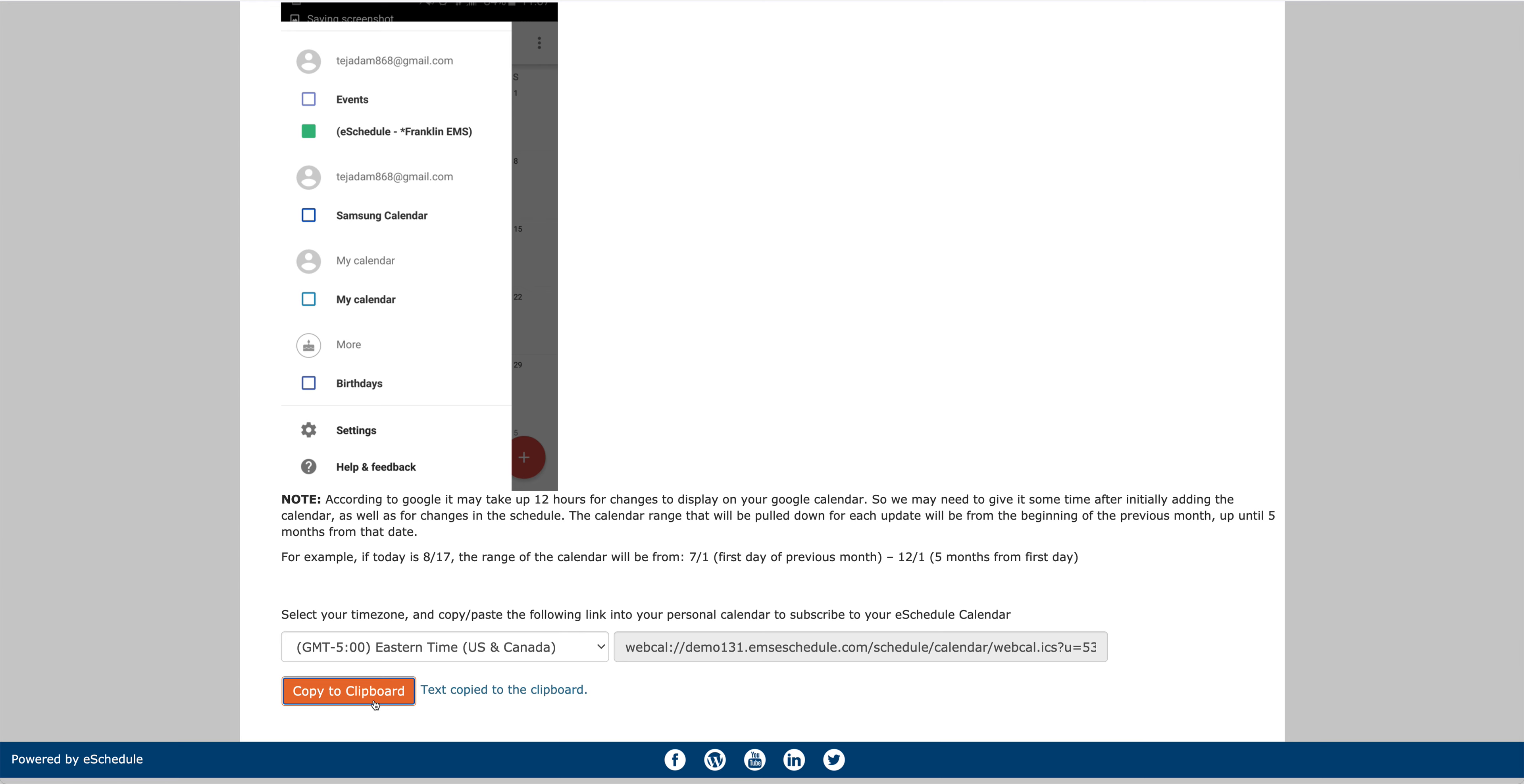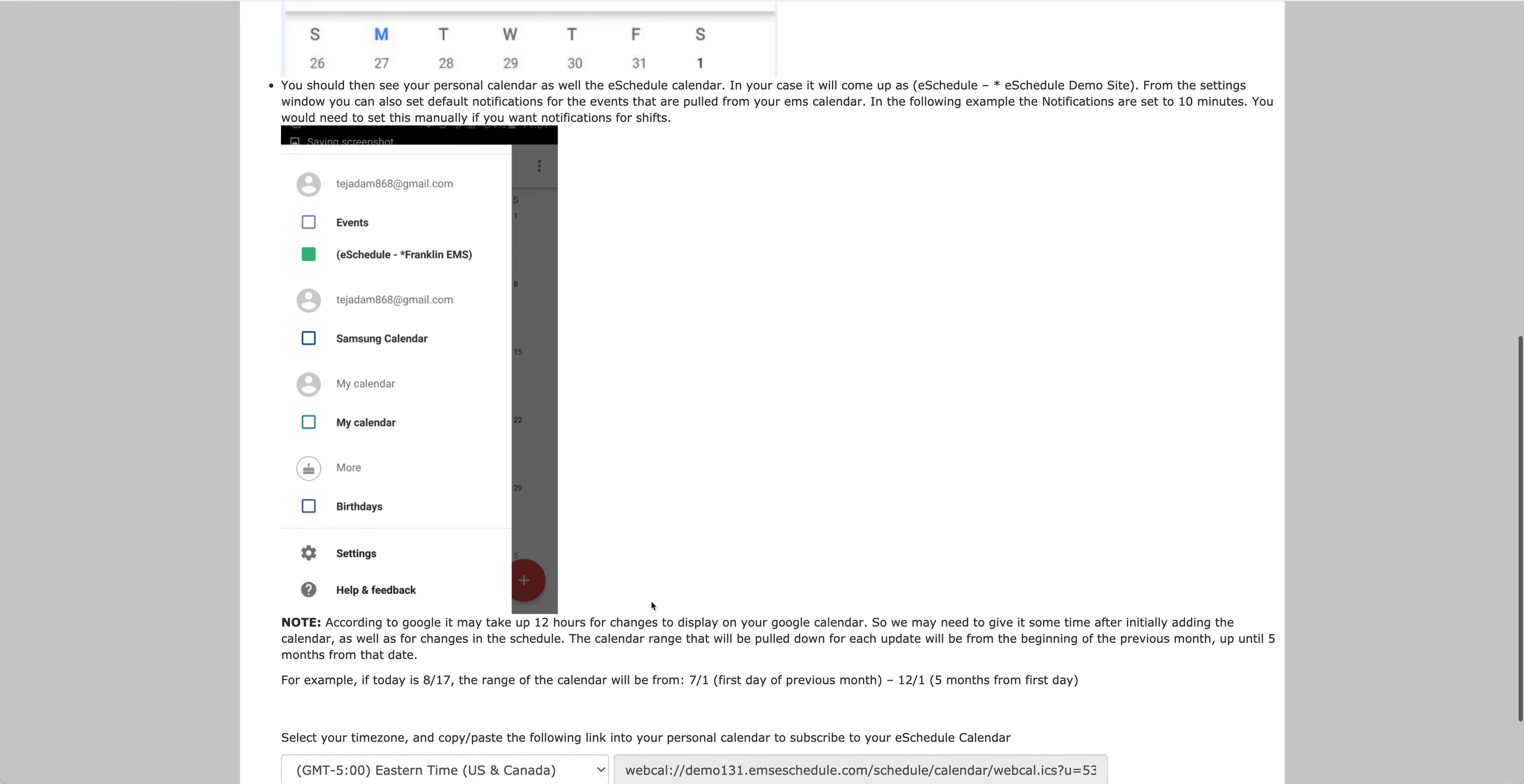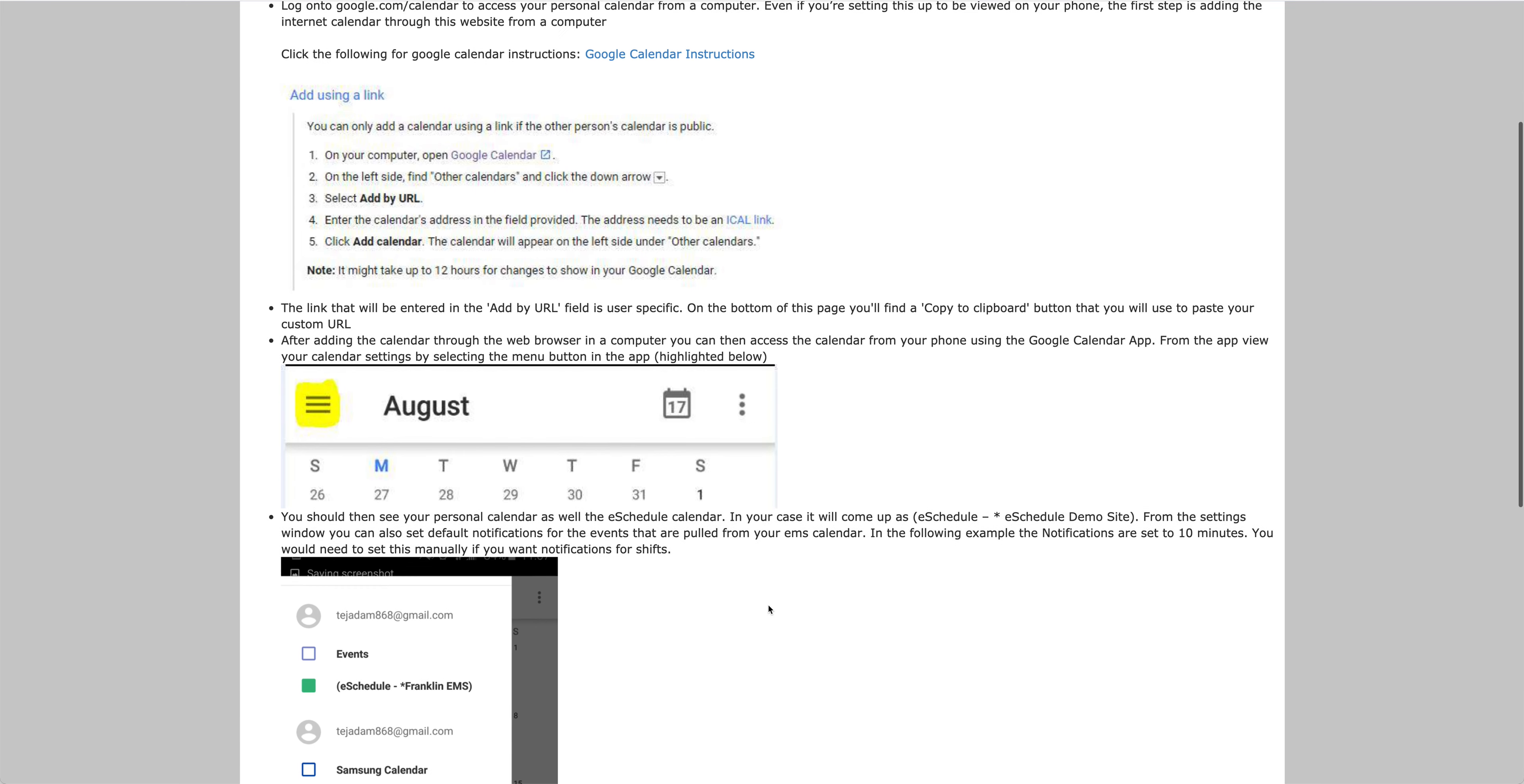And then you go ahead and hit Copy to Clipboard, and you'll see it says Text Copy to Clipboard. So when it comes time to pasting that WebCal link into your personal calendar, that will already be stored, and you can go ahead and paste it from there.